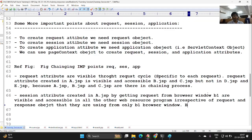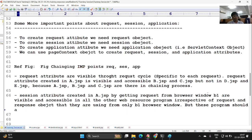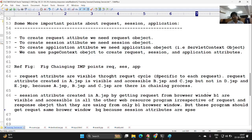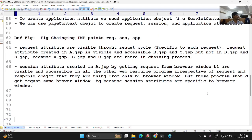But these programs should also get a request from the same browser window B1, because session attributes are specific to the browser window. B1's created session attributes will be visible to only the B1 browser but not the B2 browser, because one browser equals one client, and a second browser equals a second client.